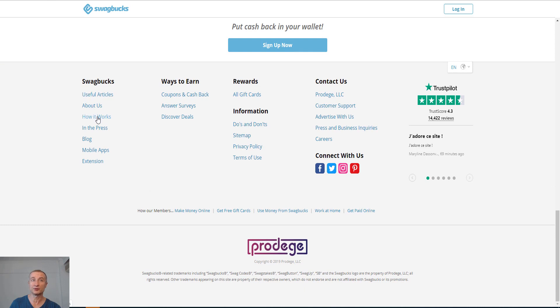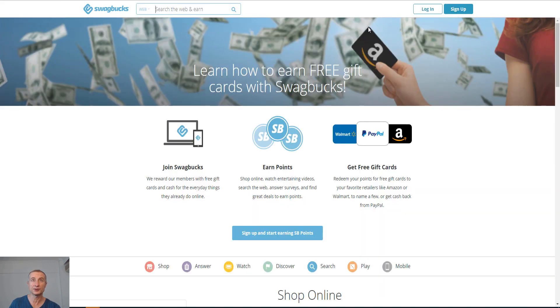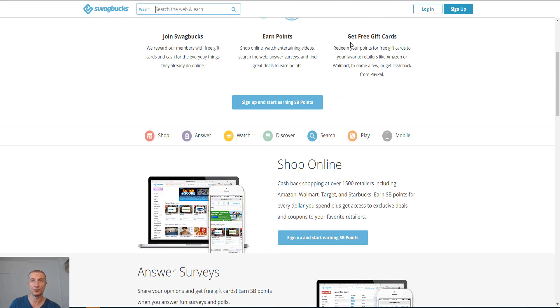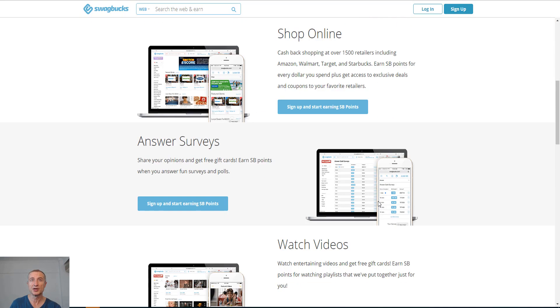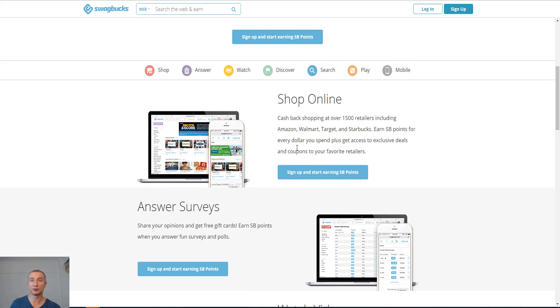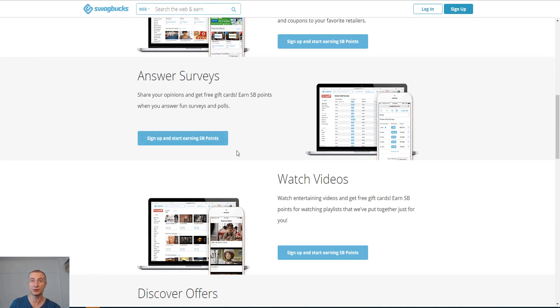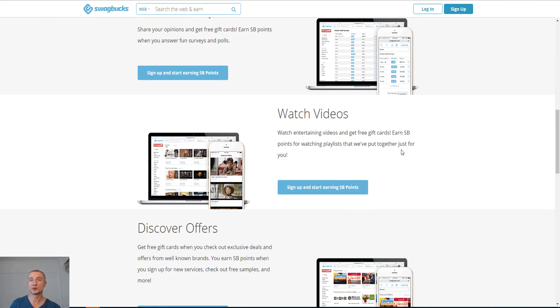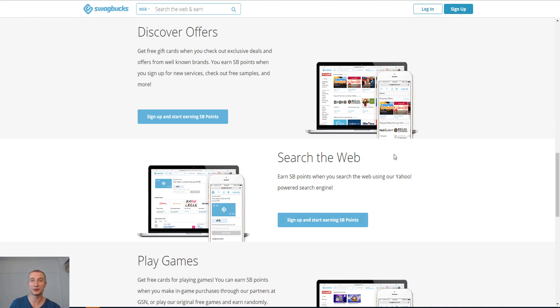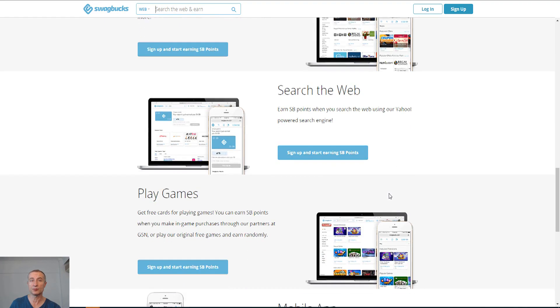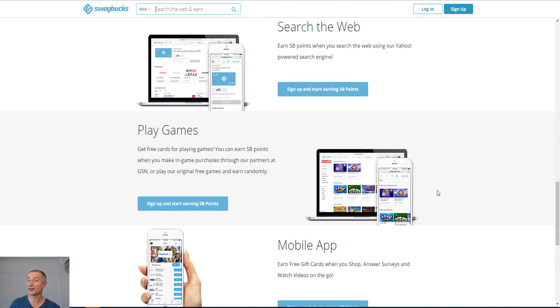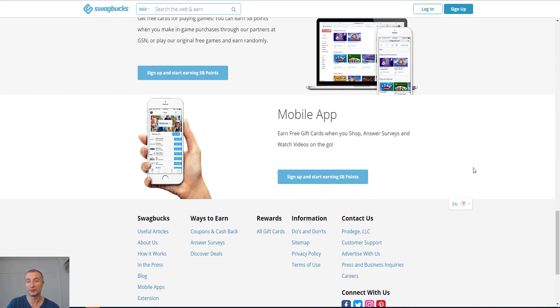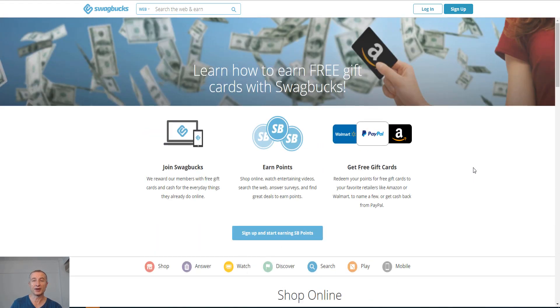If I go to how it works, you can see here you join Swagbucks, you earn points and you get free gift cards. So you earn points with shopping online, answering surveys, watching videos, discover offers, search the web, playing games, nice. And mobile app, there is also the mobile app there that you can do all the above tasks. So there you have it on how you can get paid for your opinion, five plus one bonus site I shared with you.